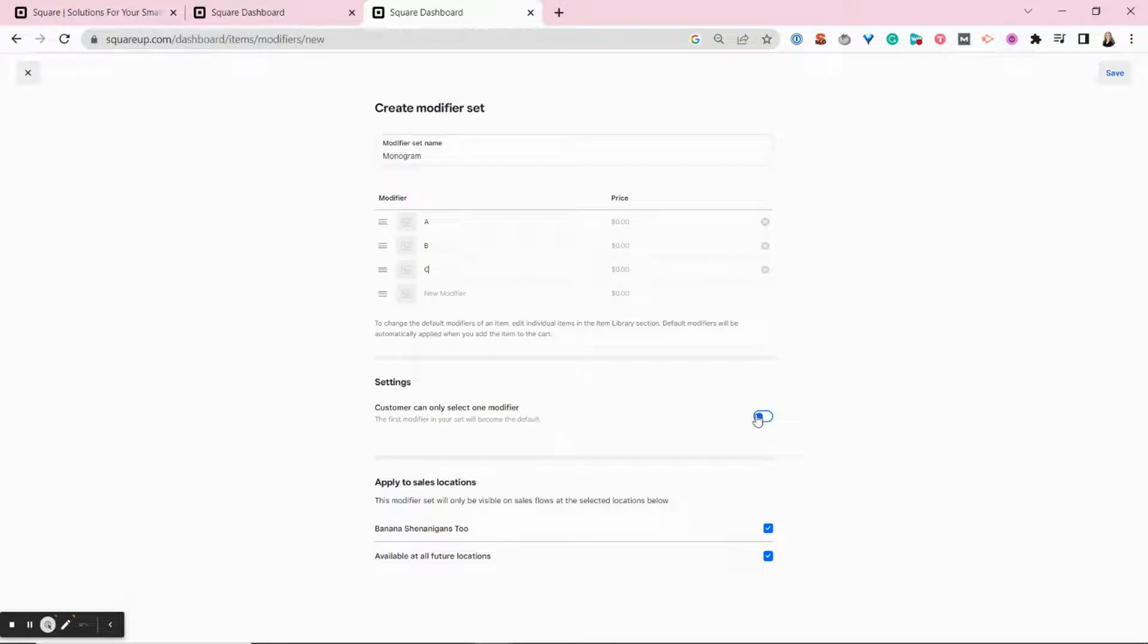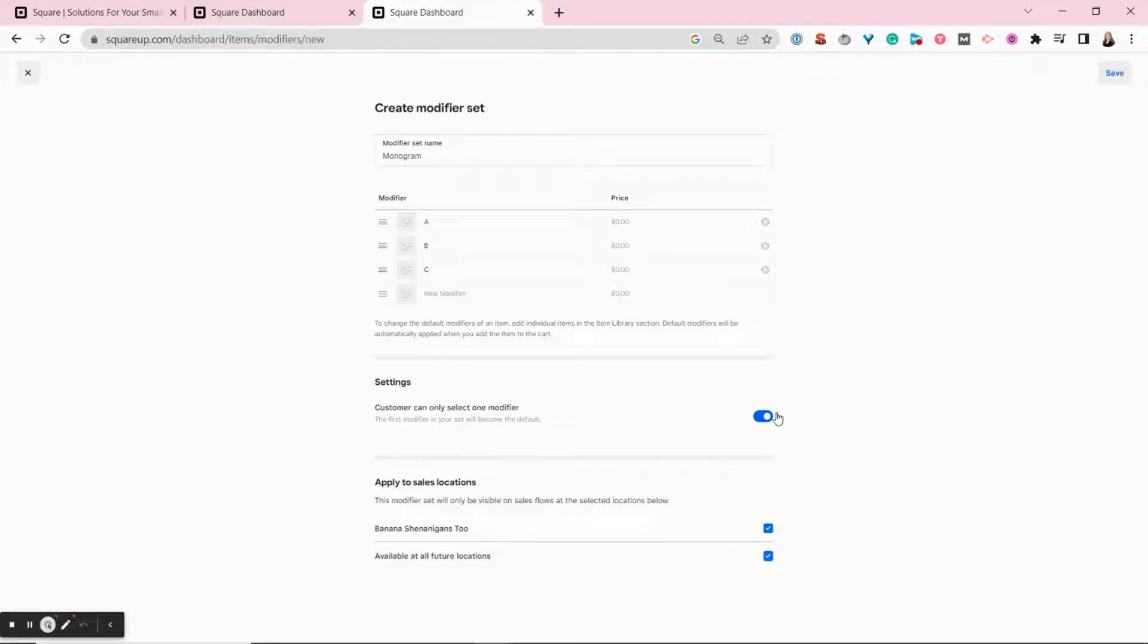So with this toggled on, customers can only select one modifier. So if this was something like a meat temperature, you'd only want them to be able to select one.